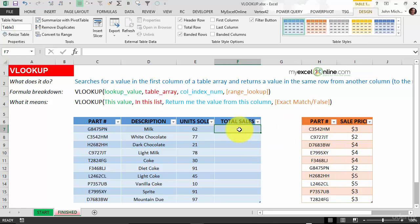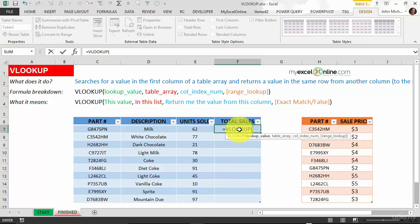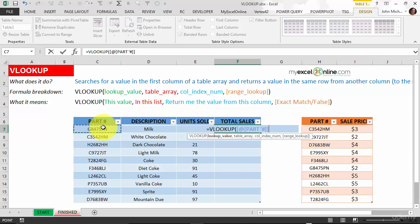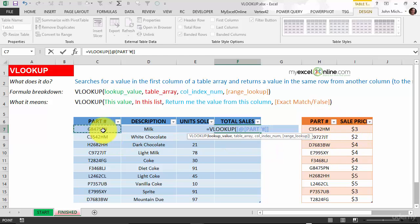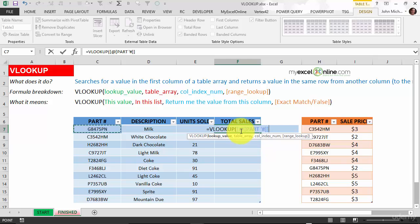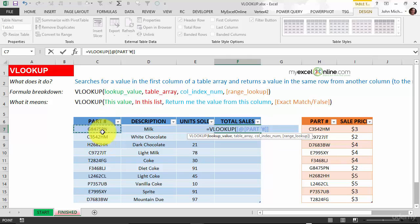VLOOKUP - the first argument is lookup value. What are we looking at? We're looking at this here, we want to look at the part number in here and return the sale price. So the first argument is the part number. You see here it's got the part number. We actually see that the column name is called part number and it's looking in this column name for the part number.